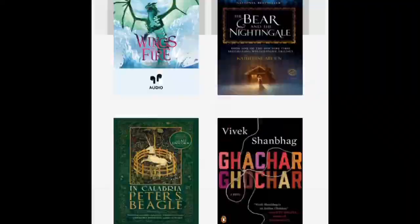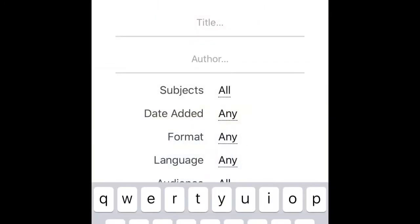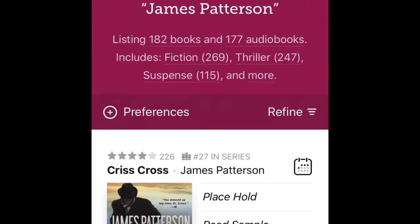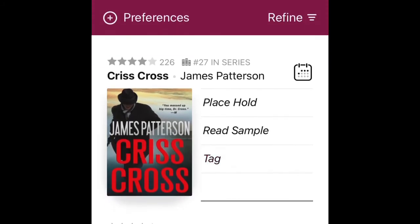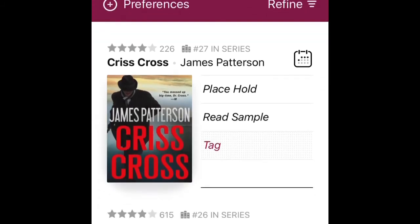Today I'm just going to type in an author on the top of the screen — James Patterson — so you can see. Once you type in 'James,' a list of all names corresponding to James comes up. I'm going to pick James Patterson. As you can see, James Patterson has 182 books and 177 audiobooks, so you can limit your search from there.